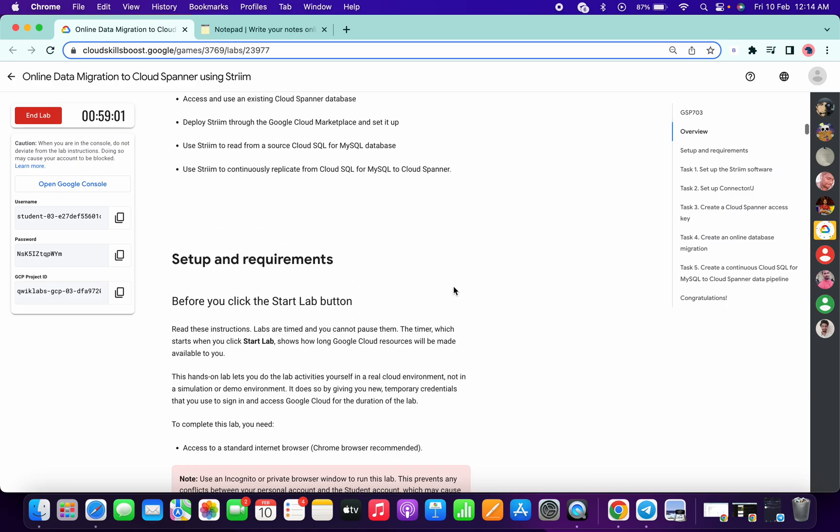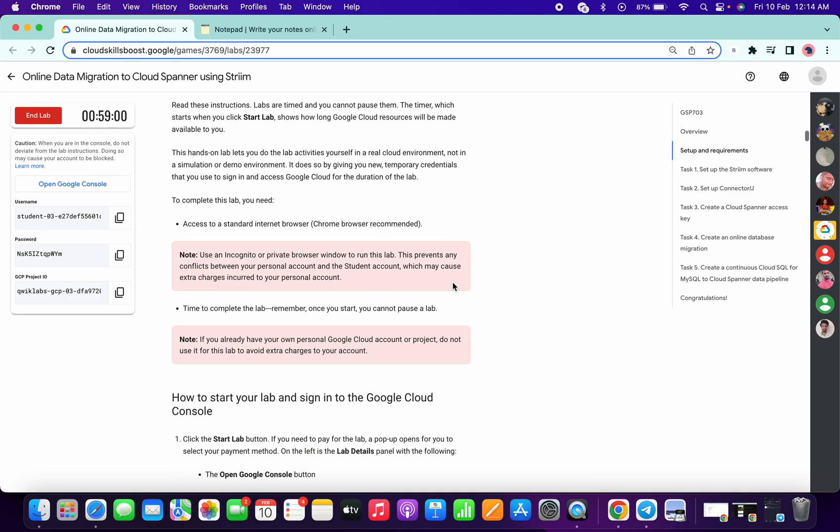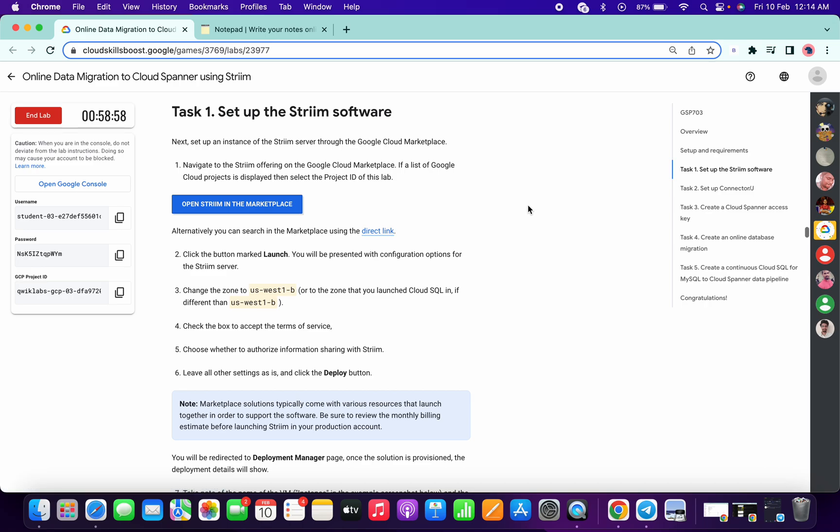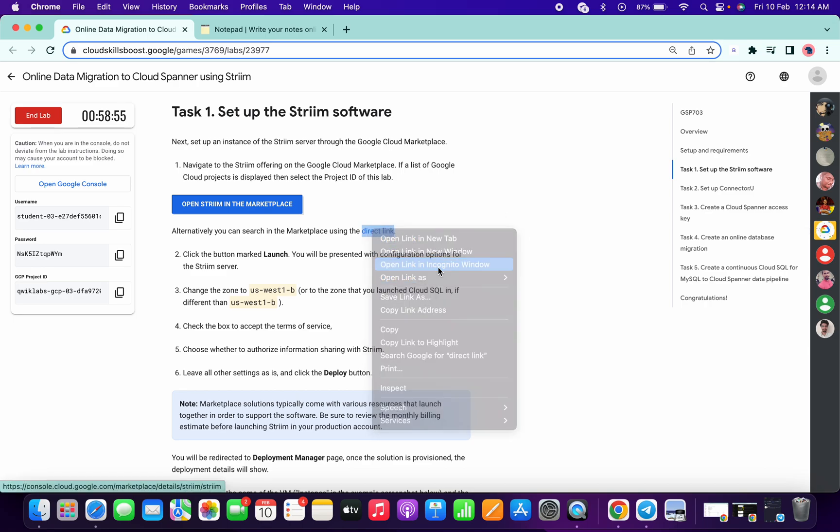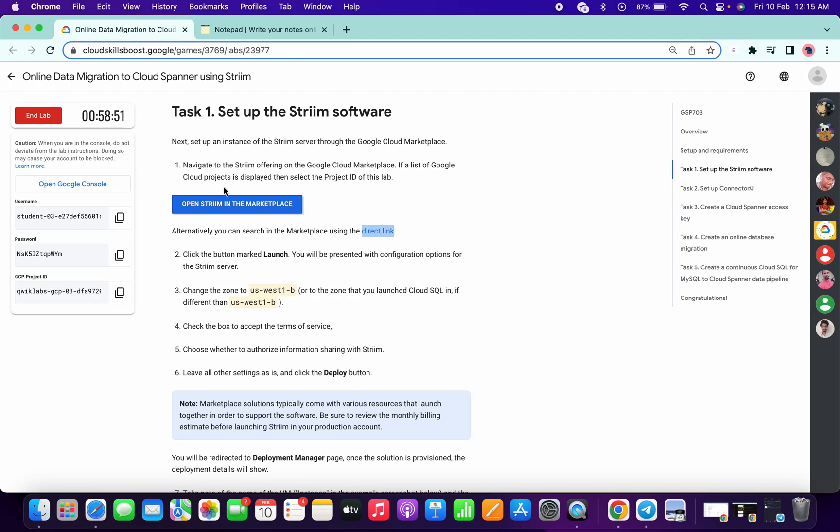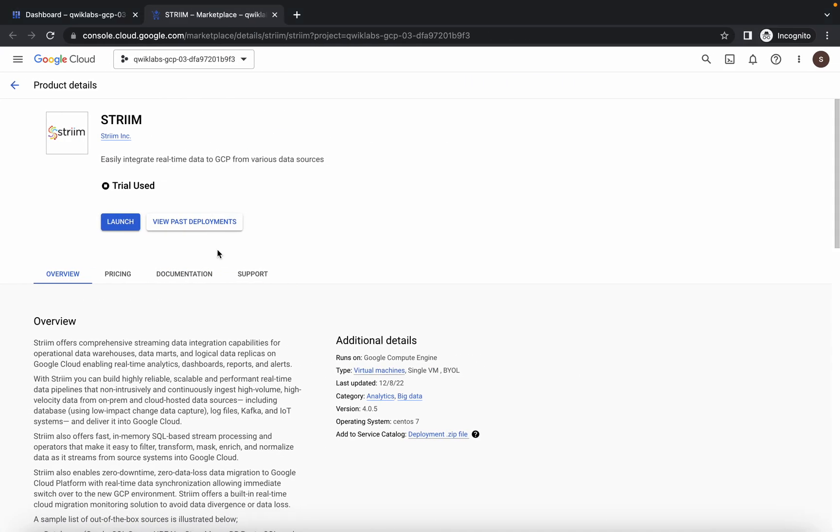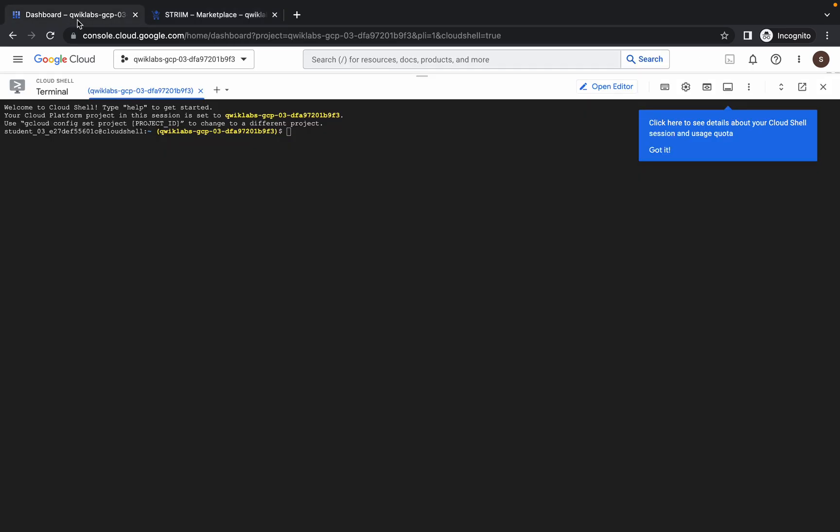Now just come to task number one. Open this thing in incognito window. It will take a couple of minutes so just wait for that. Make sure to check your zone every time - for me it's US West 1-B. Just click on this launch option and check that your connection is established. It's established for me.